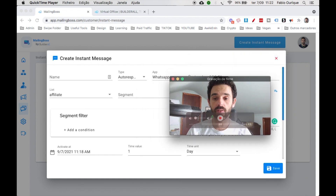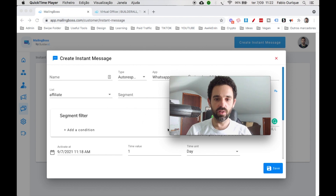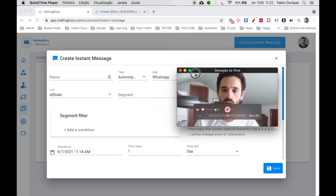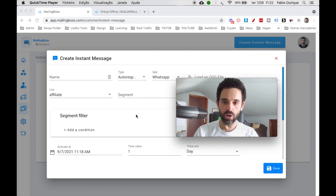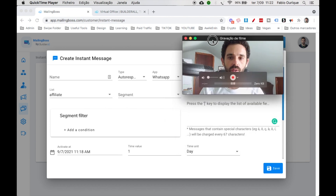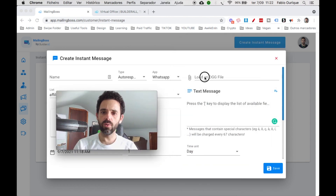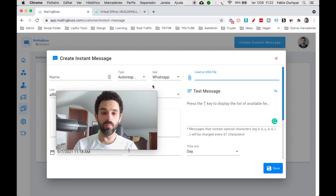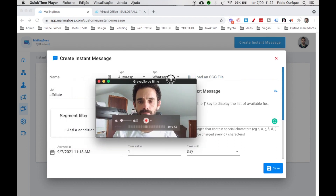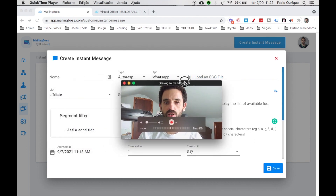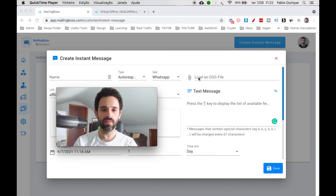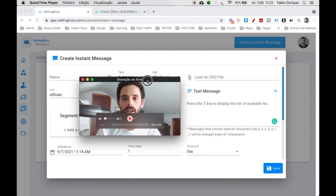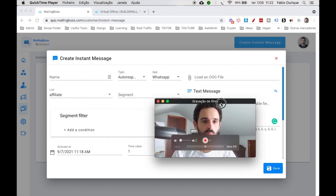That's pretty much how instant messages work — it's quite simple once you get your hands on it and test it. You can also send a file through SMS, like an image, though you may be charged more for that. So that covers SMS instant messaging.